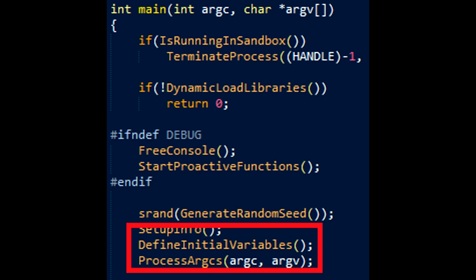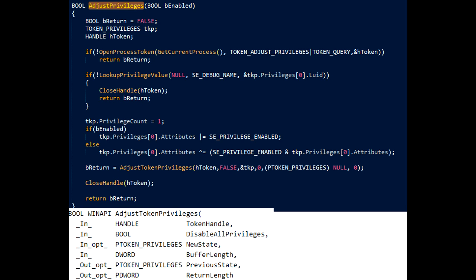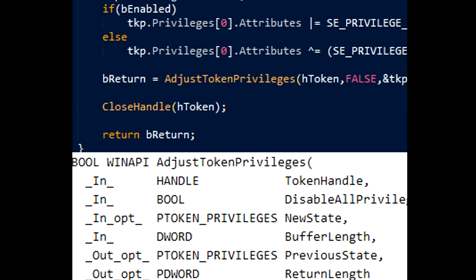Now we're going to look at define initial variables. Within define initial variables we have adjust privileges. This picture may look daunting, but the basics of it is that we're asking for SE debug name privileges so that we can look at other applications and adjust them in certain ways that normally you couldn't do without this sort of privileged token.